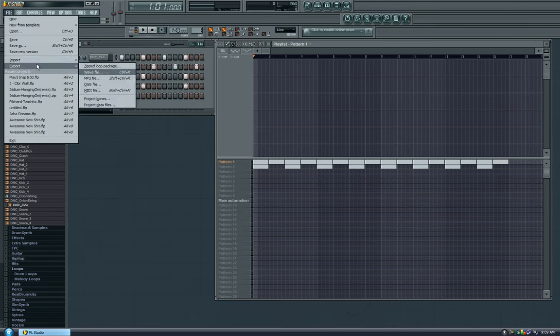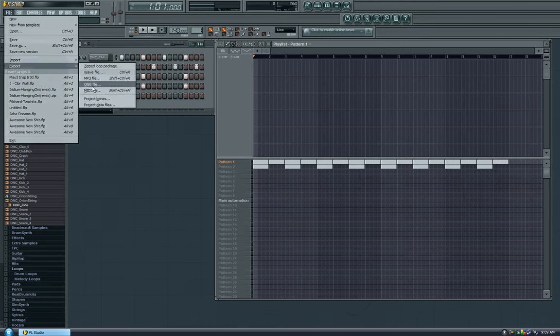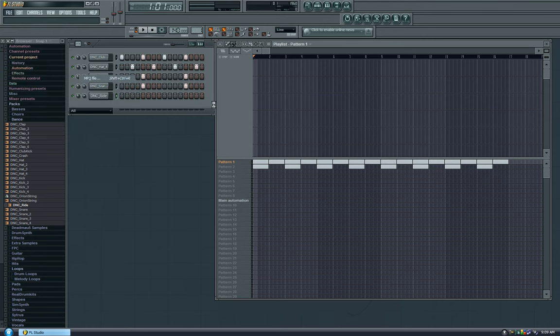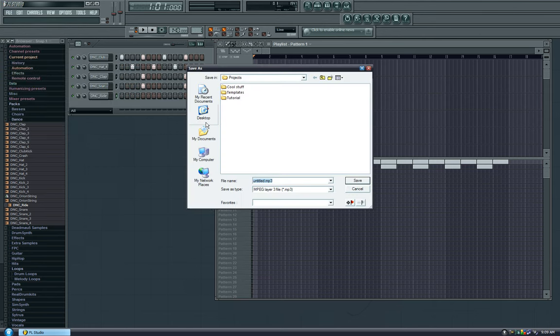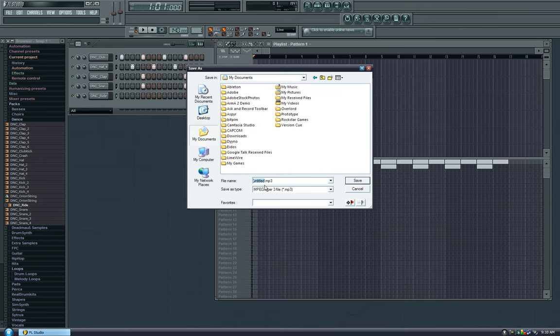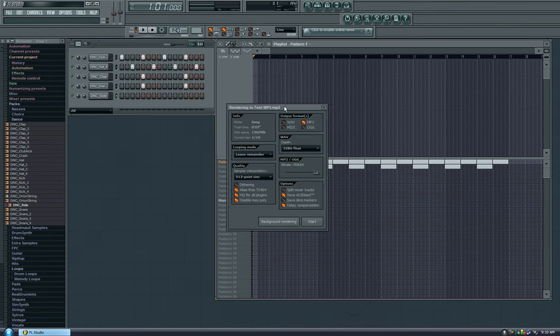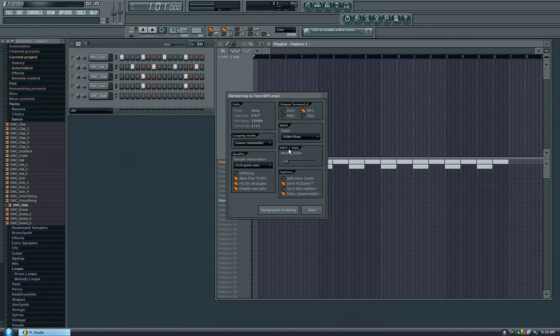Now here you can select, you know, MIDI file, OGG file, MP3, or WAV. I'm going to select MP3. I'm going to save it to my desktop and call it, you know what, I'll save it to my documents and call it test MP3. Okay, let me hit save. And now here you have this little window where you can select your bit rate of your MP3. That's basically the quality. The higher the quality, the larger the disk space. If you can see it, the lowest quality will take up 108 kilobytes, whereas the highest quality will take up 1.5 megabytes.